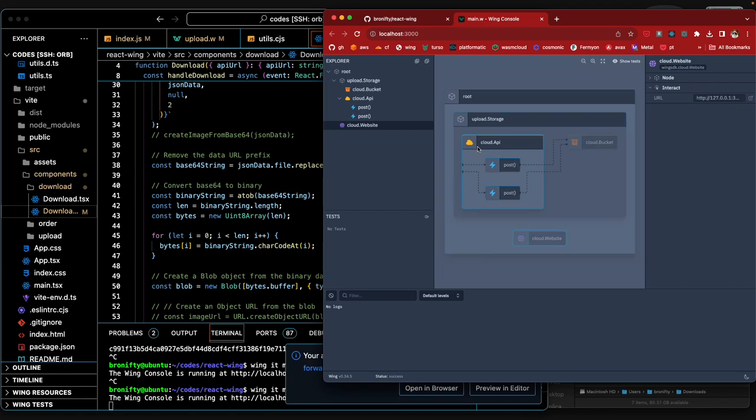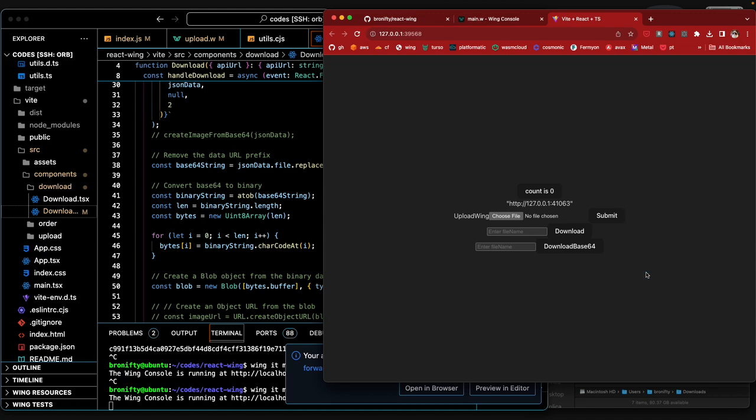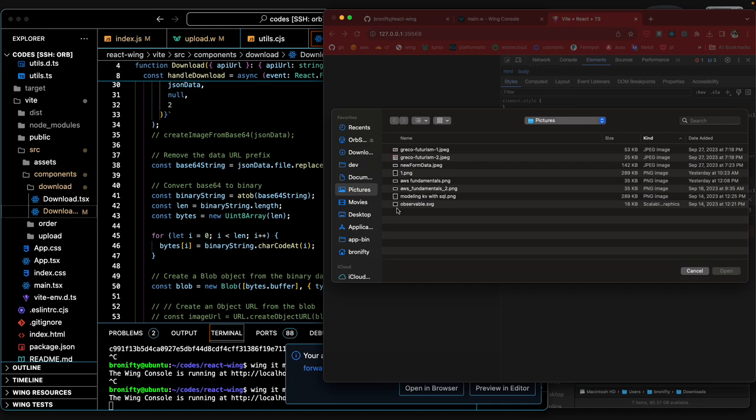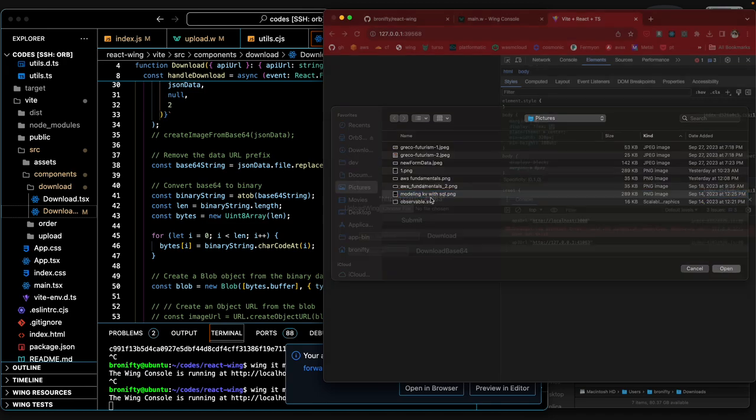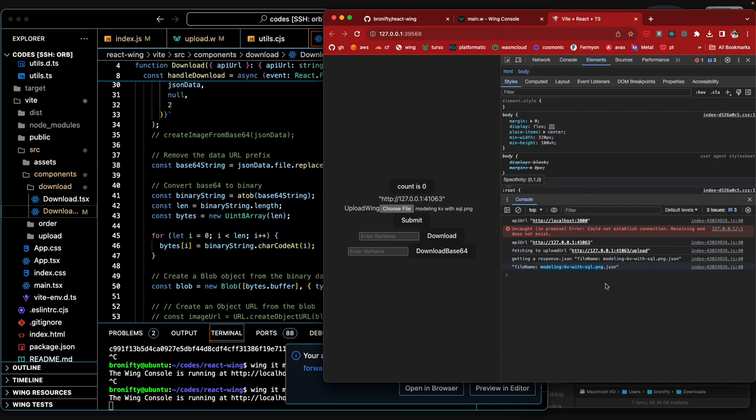The website knows about the API endpoint. I'll just inspect to make sure we know what's going on there. I'll go ahead and choose a file - 'modeling KV with sequel' - and submit that. It gives us back this file name.